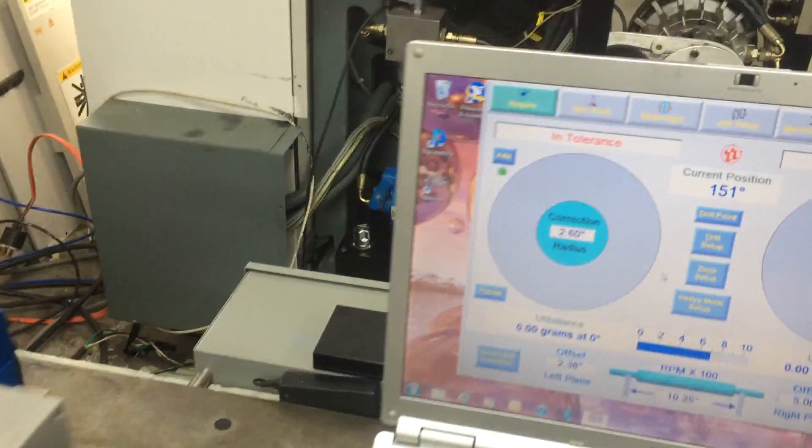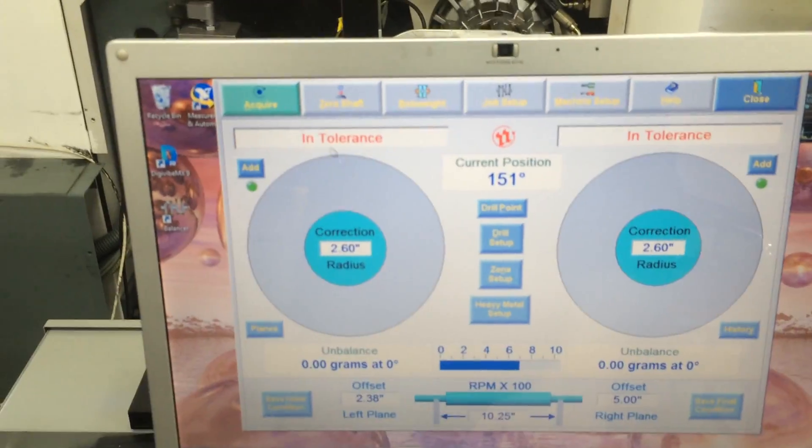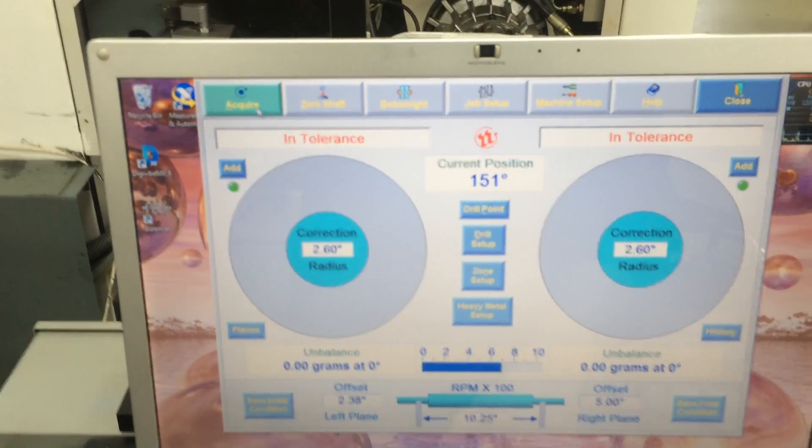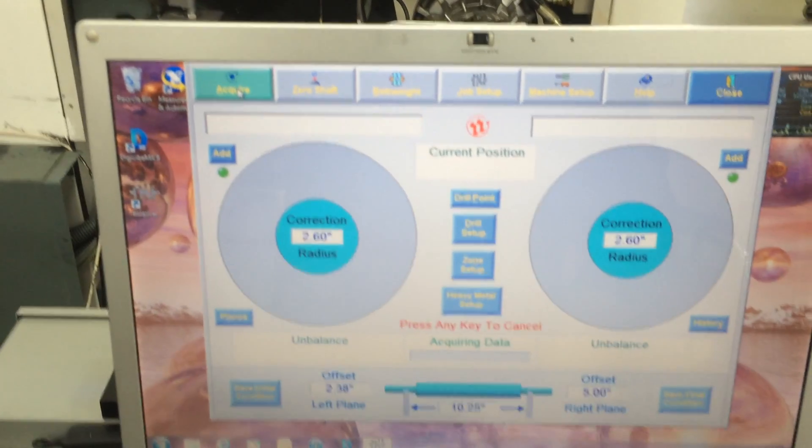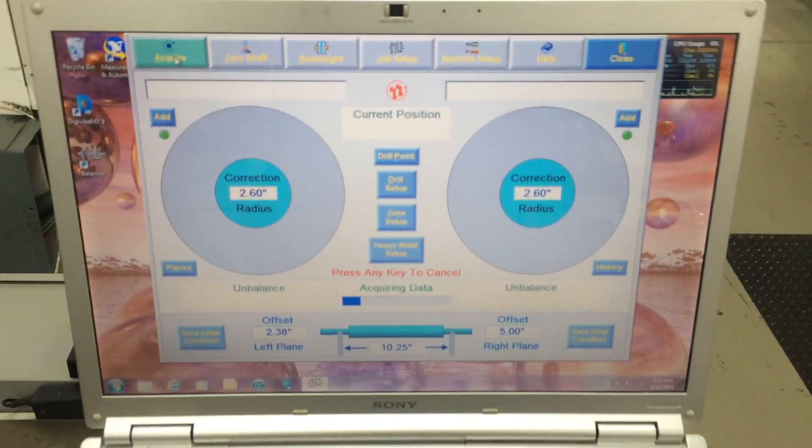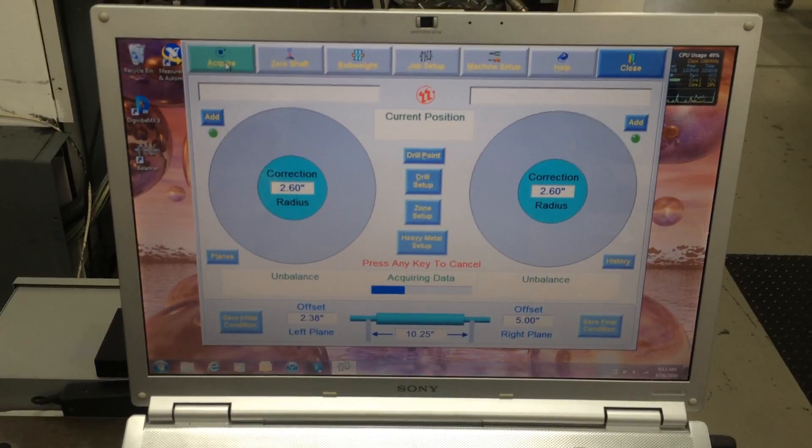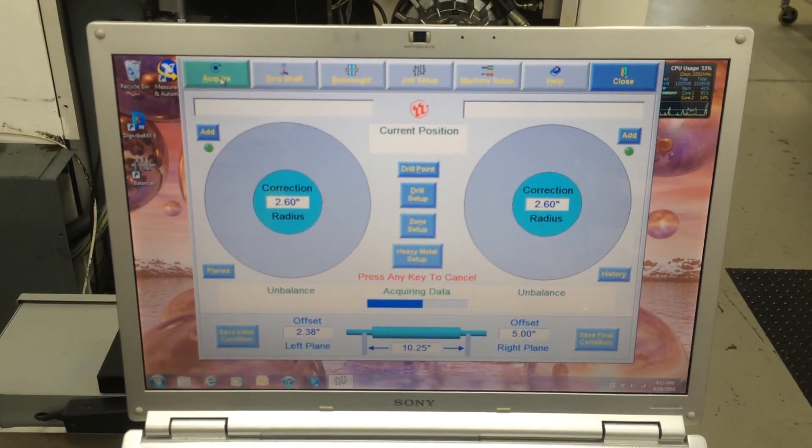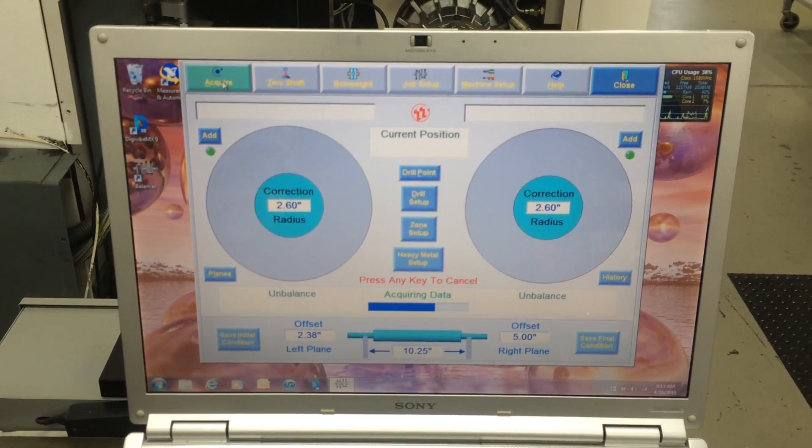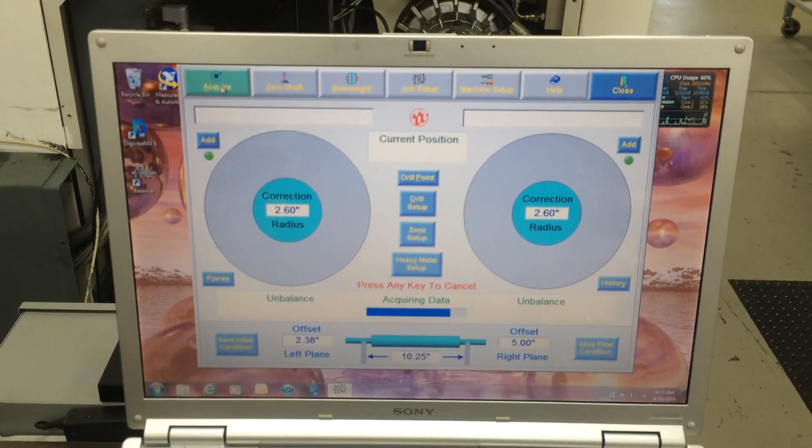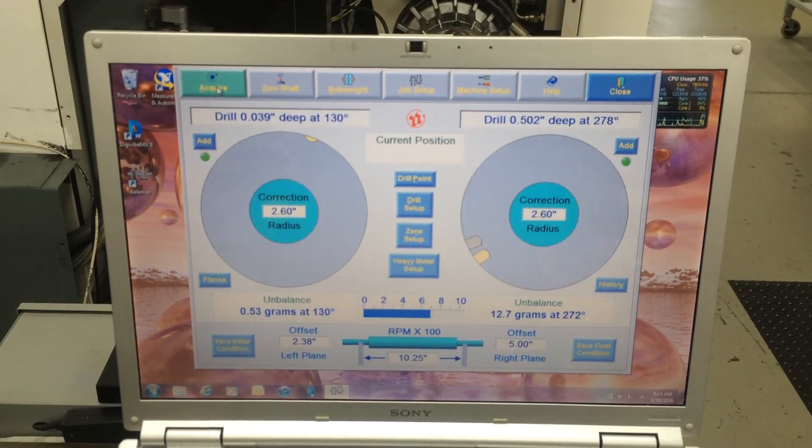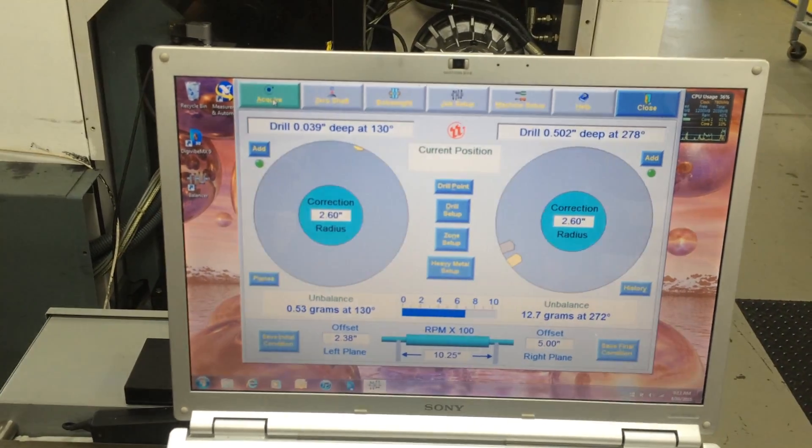Spin it up. And there's your balance data.